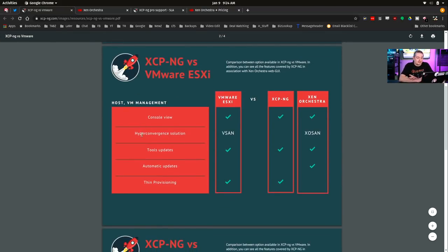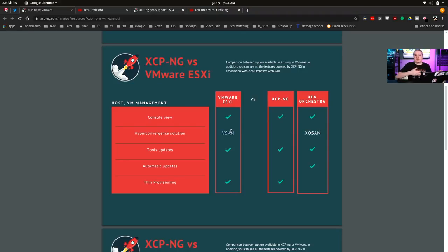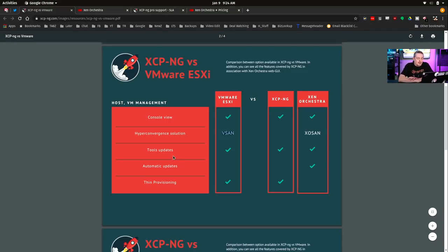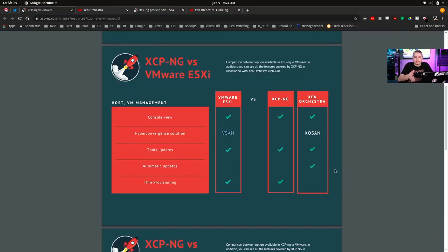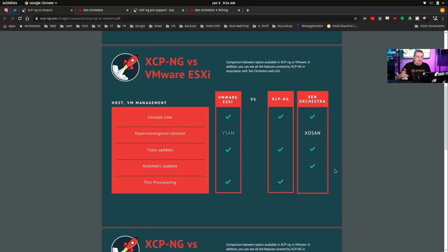You do have a console view, hyper-converged solution. Now, I touched on this briefly. I'm not going to dive into it in this particular, but they have XOSan and vSAN are the two different hyper-converged solutions for some of the storage. So that does exist in there, a little bit more enterprise level, but it does go to that scale of enterprise level. Tool updates, automatic updates. This is kind of cool when you have the full Xen Orchestra. You don't, if you compiled it yourself, you're going to have to update yourself. But if you pay for it, that's one of the things you get is the full service in terms of they do all the updating for you. That's what you're paying for is that automation level.